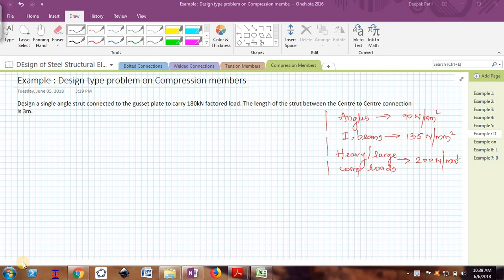Hello friends, welcome back to the video series on design of steel structural elements. In the previous problems on compression members, we saw how to find the design axial load capacity of a member given its size, length, and boundary conditions. Now in this example, we will do exactly the reverse: the load, length, and boundary conditions are given, and we need to find a suitable member to carry that load.